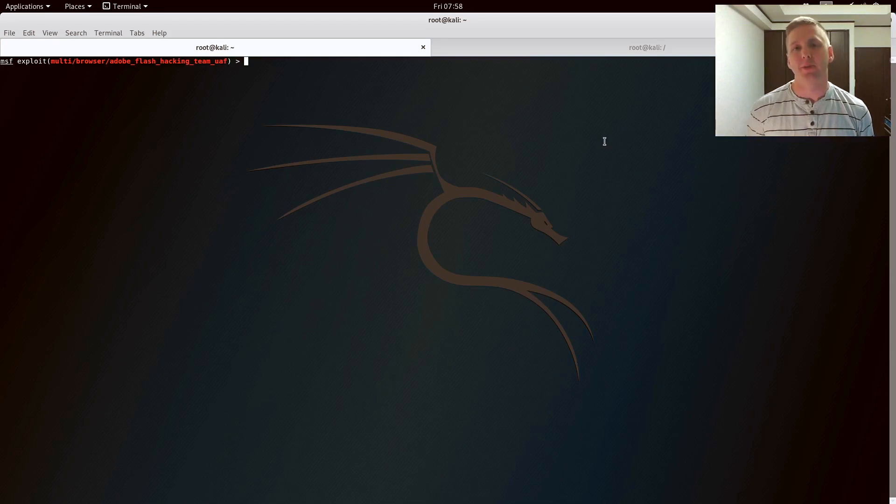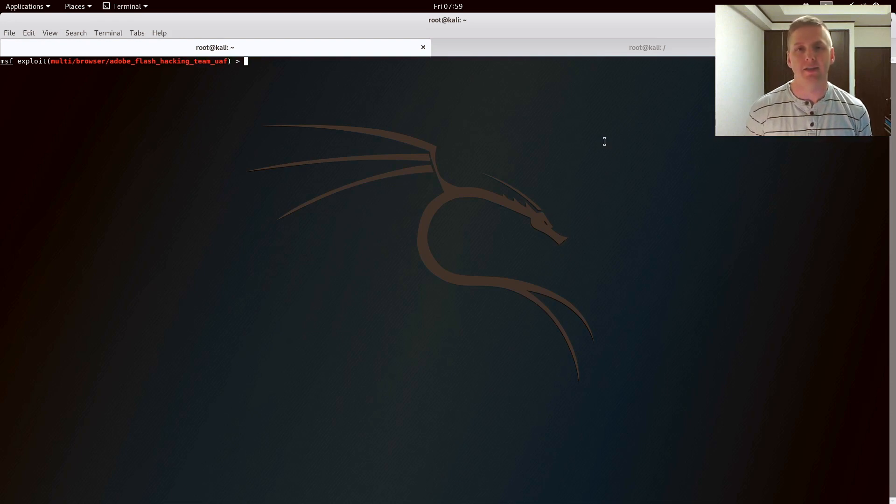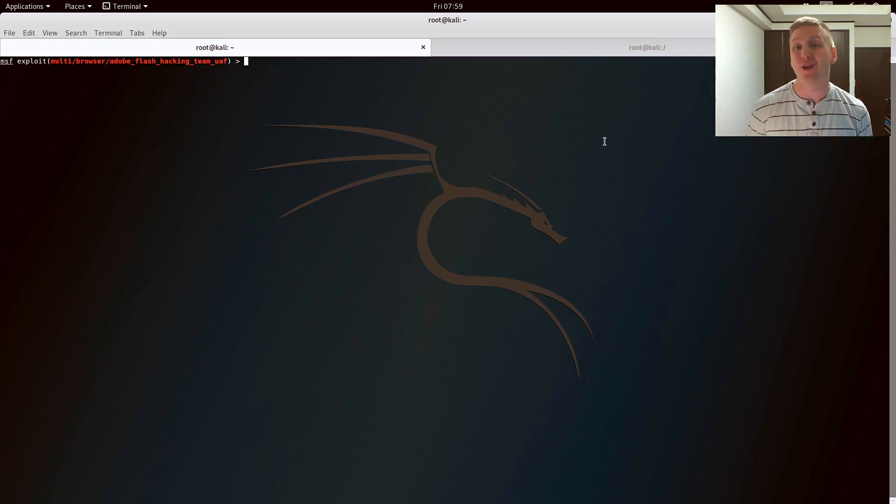To transition our Security Plus curriculum from social engineering to application and service attacks, I'm going to do a short demonstration of browser-based exploits using Kali Linux, Windows XP, and an older version of Adobe Flash. I'd encourage you to try this on your own, provided you follow all of your local laws.